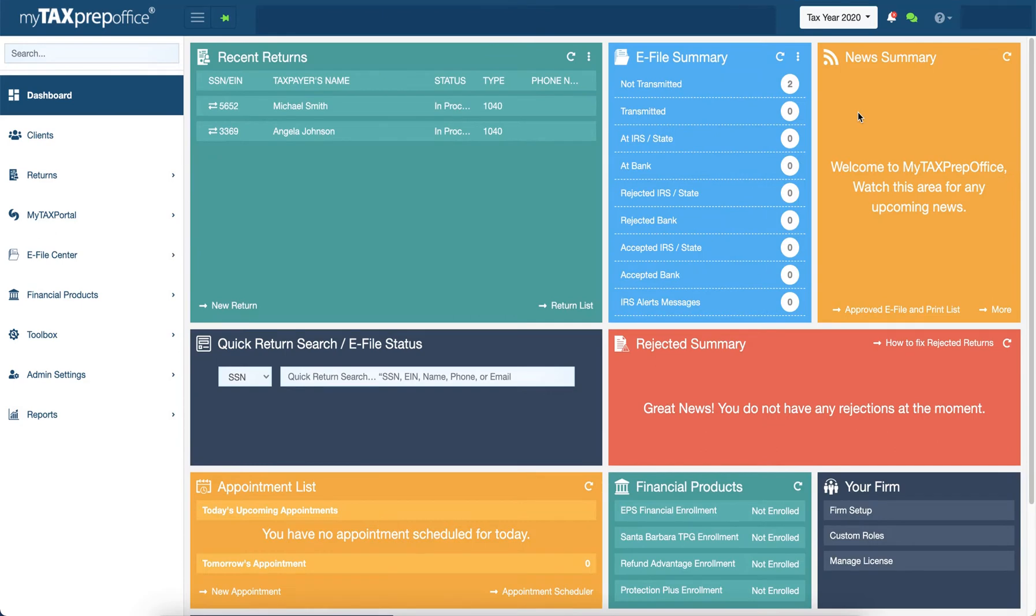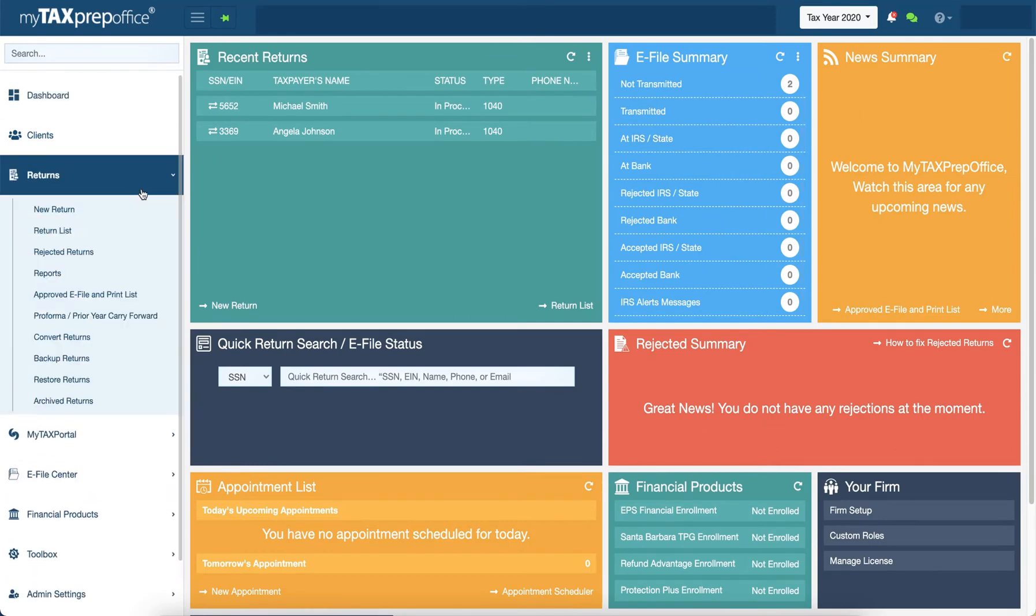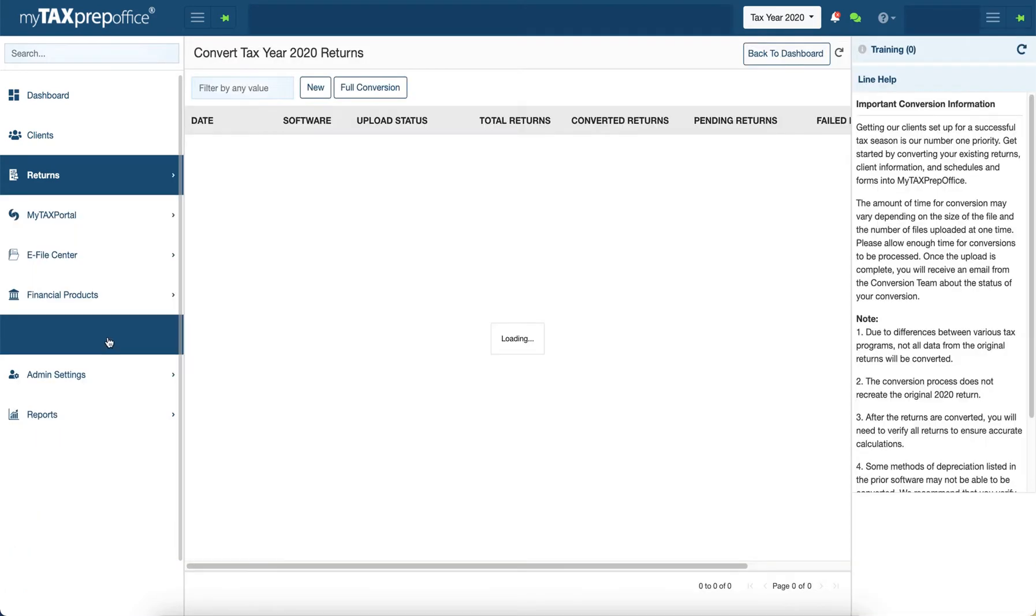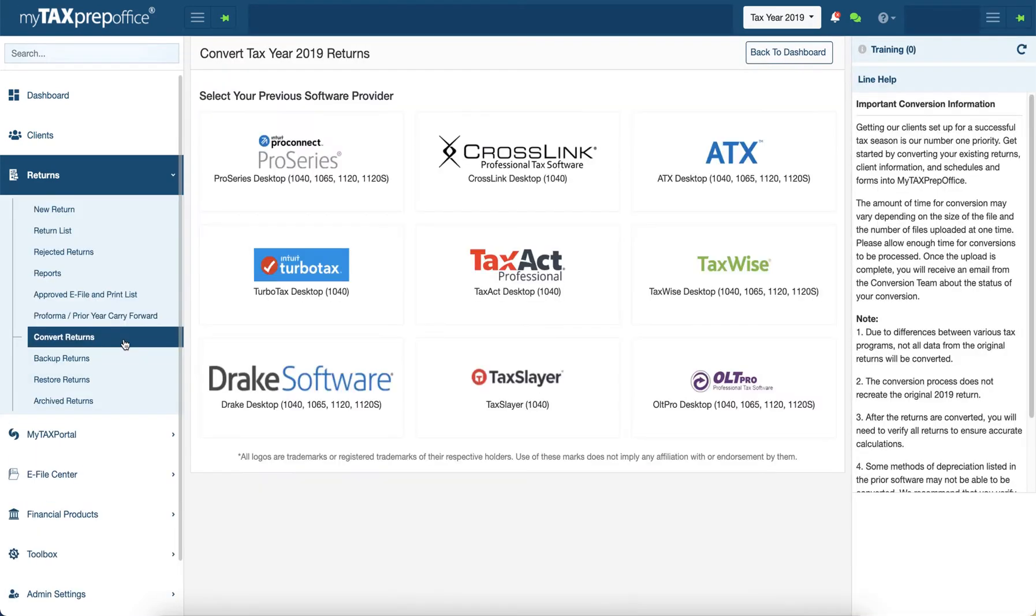To create a conversion request, click on Returns on the left side menu and click on Convert Returns. This will direct you to a page with various conversion options. Select TaxWise.